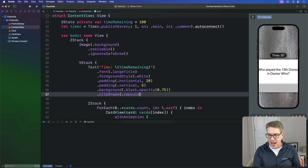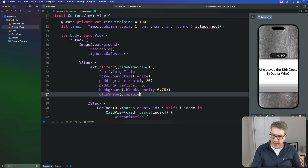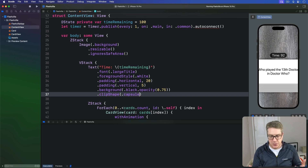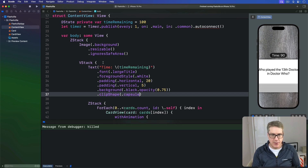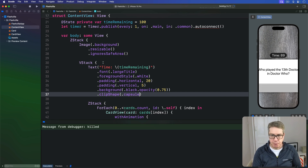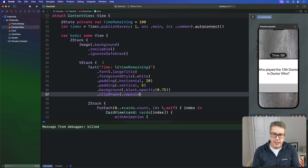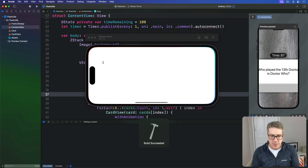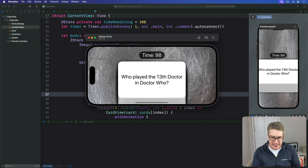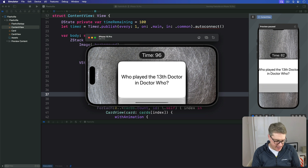So now we have a nice clear time remaining counting down, as you can see, all the way down. Running the app, we can see the timer: 98, 97, 96 — it's working.